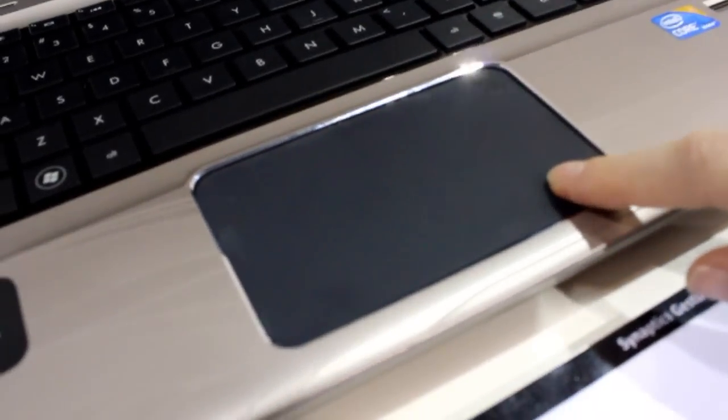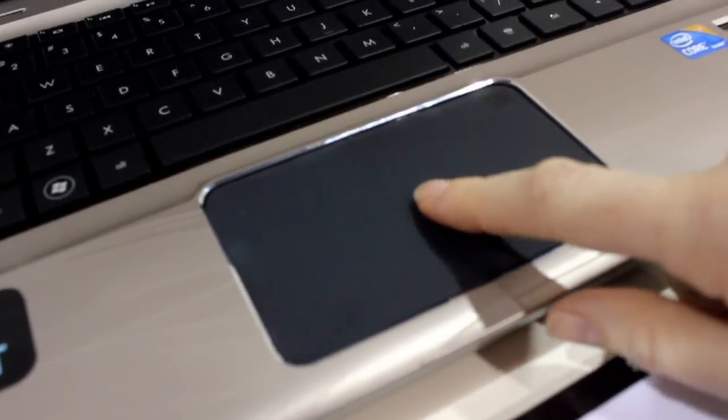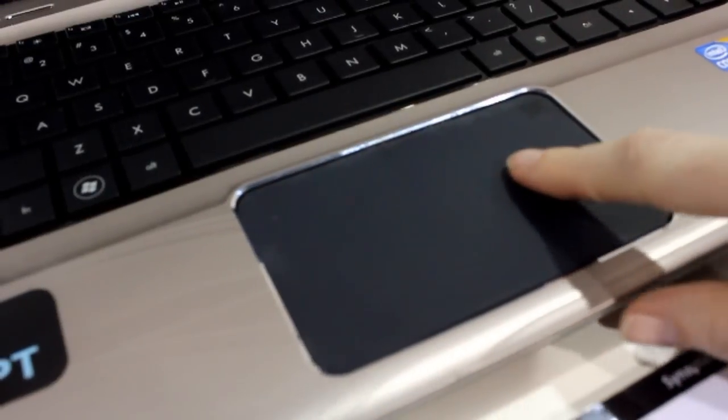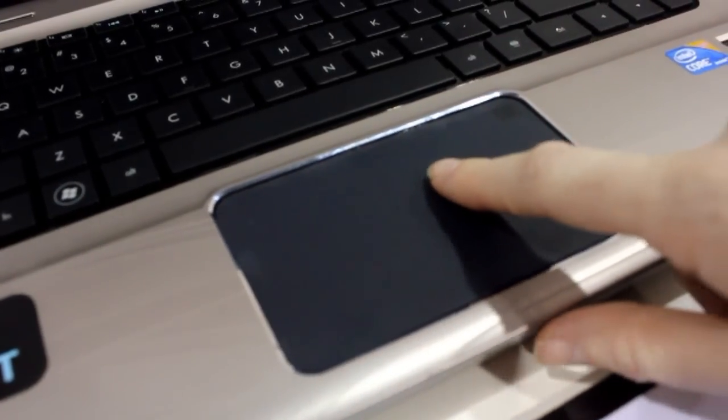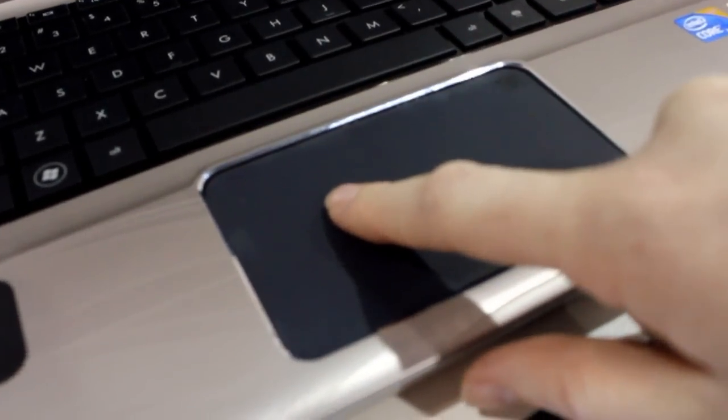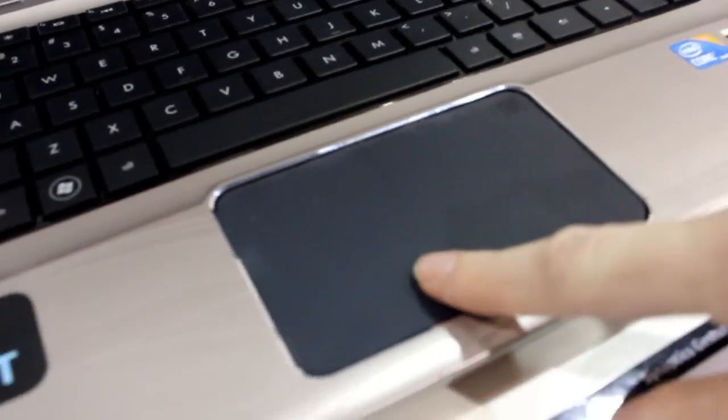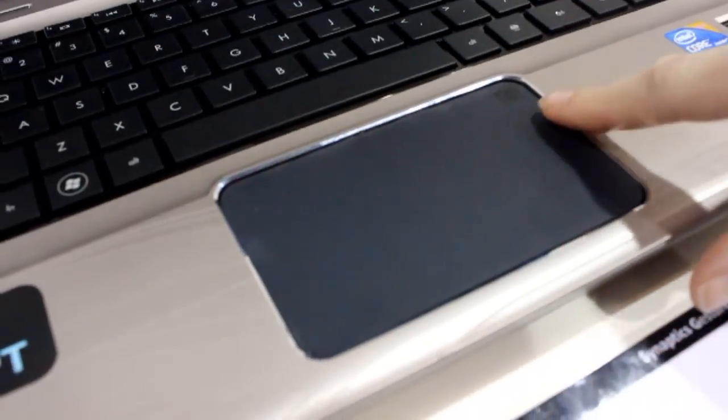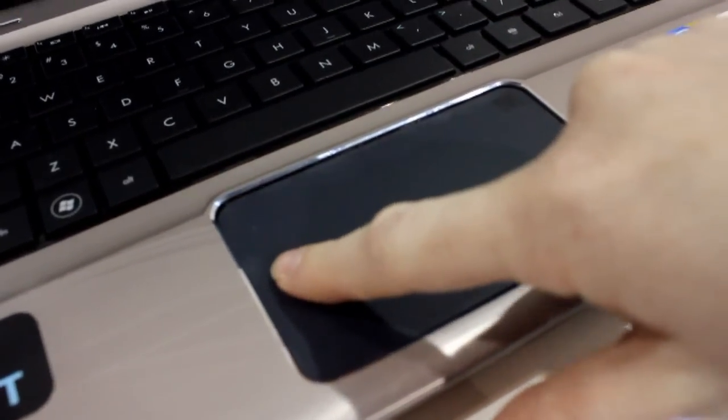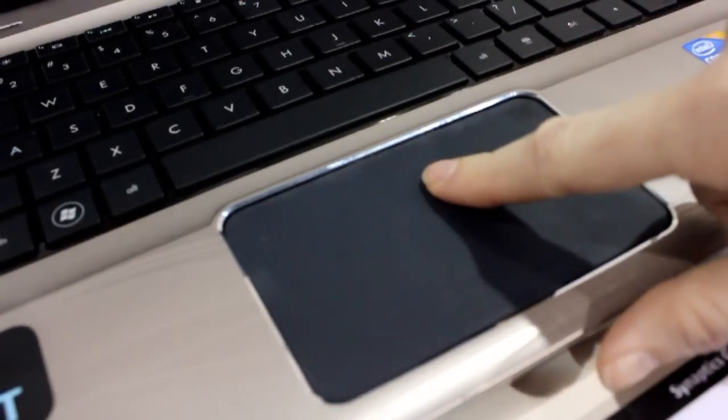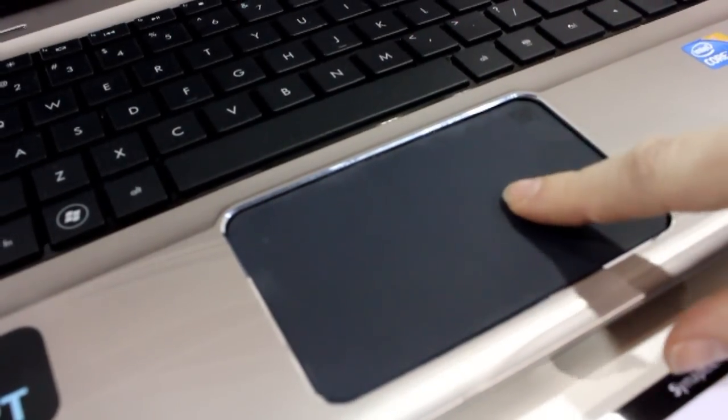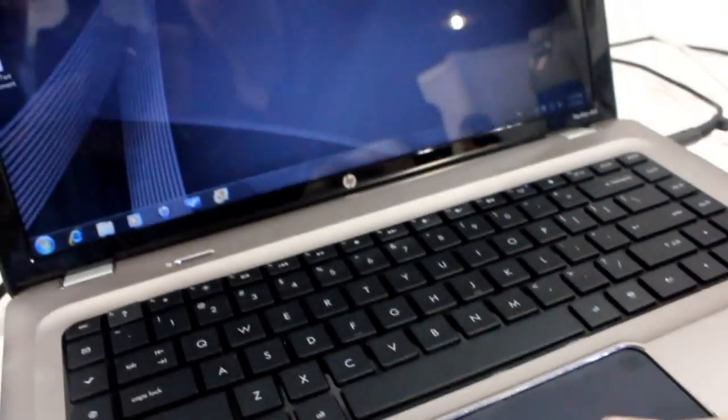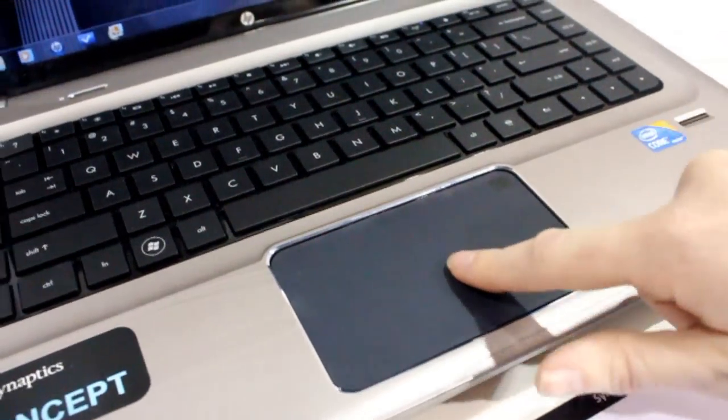So what we're looking at here is the touchpad, and in the past, most of them have had a hinge design, and here you can actually click anywhere on the clickpad and you're going to get a reaction. And you're also going to get increased sensitivity and really cool gestures.